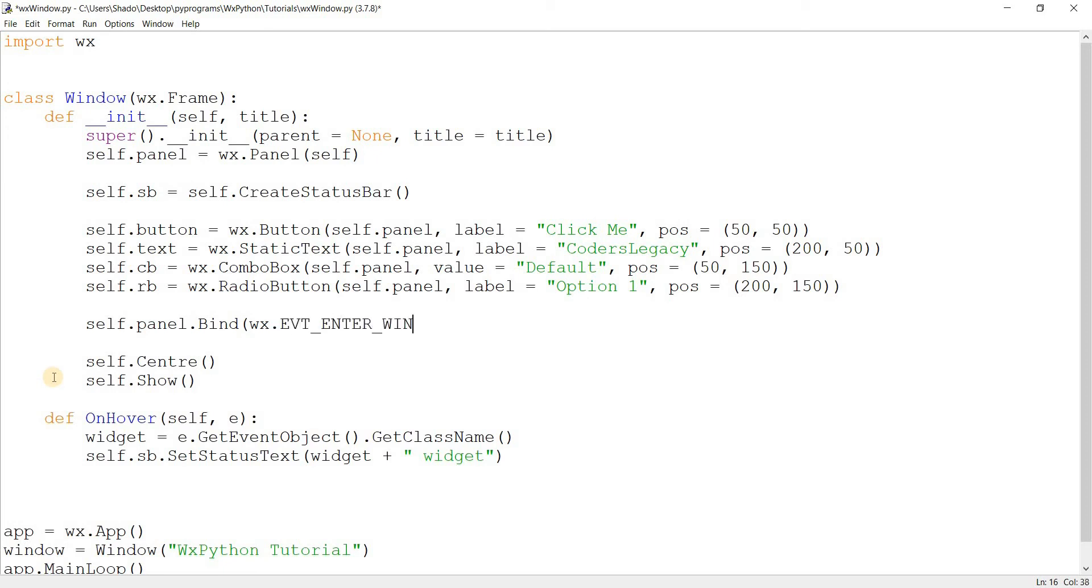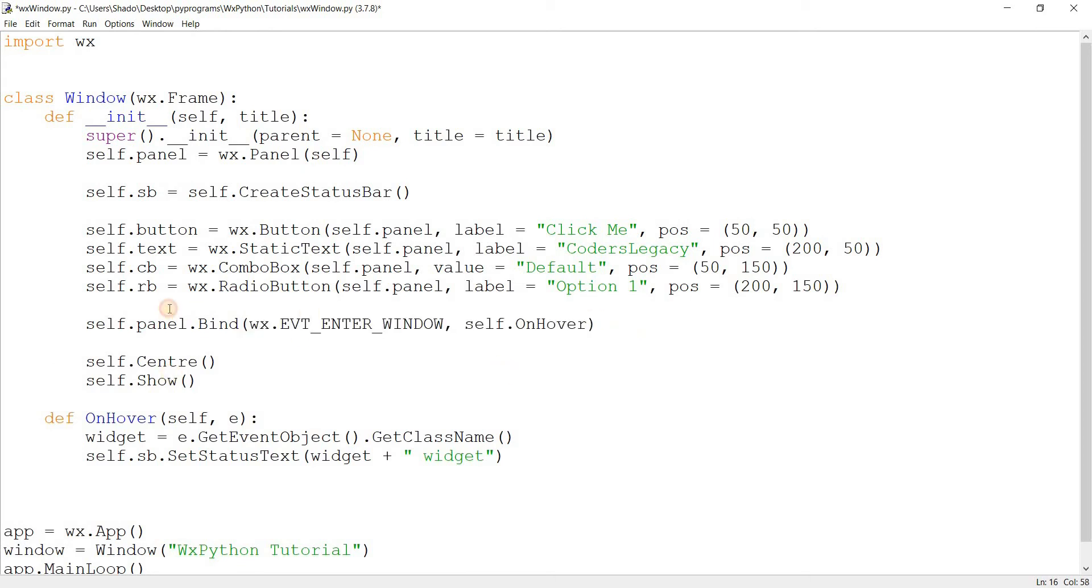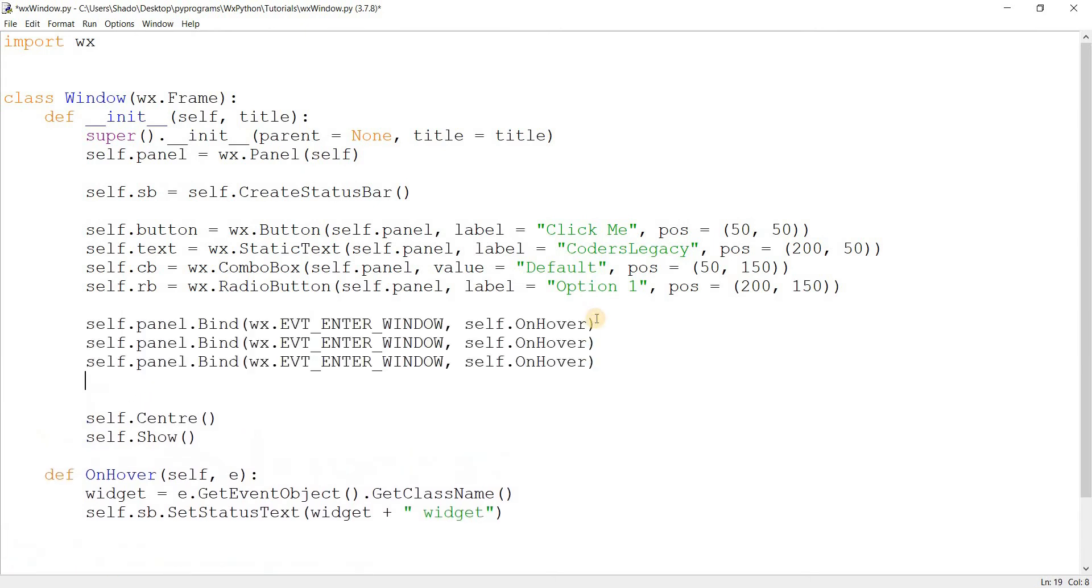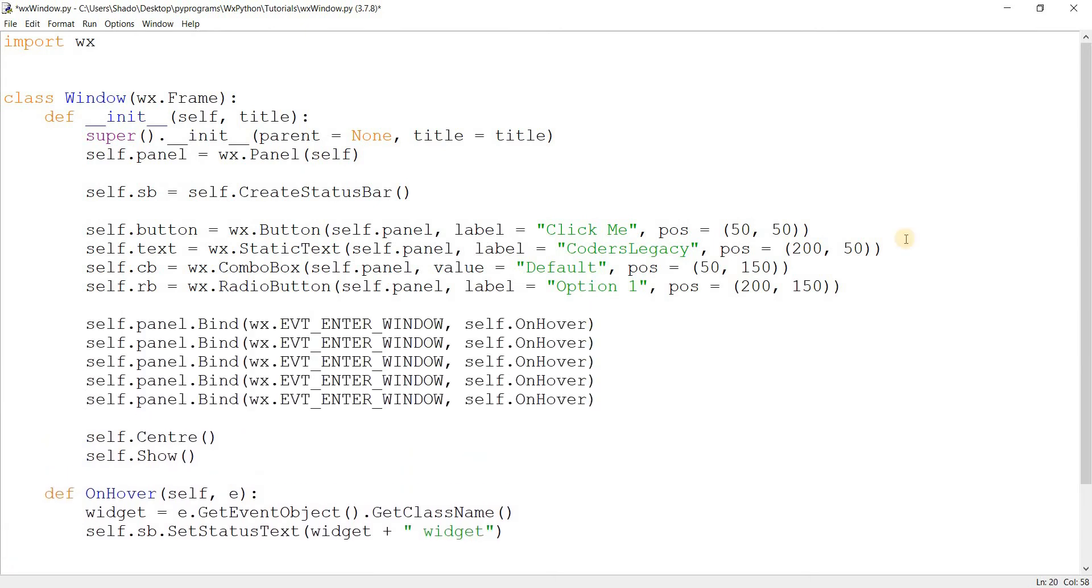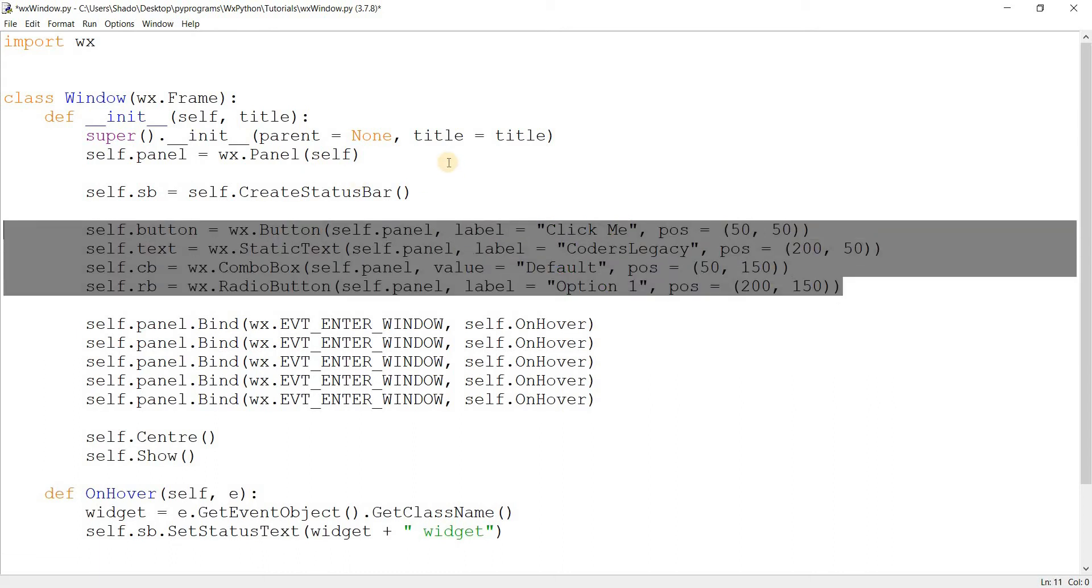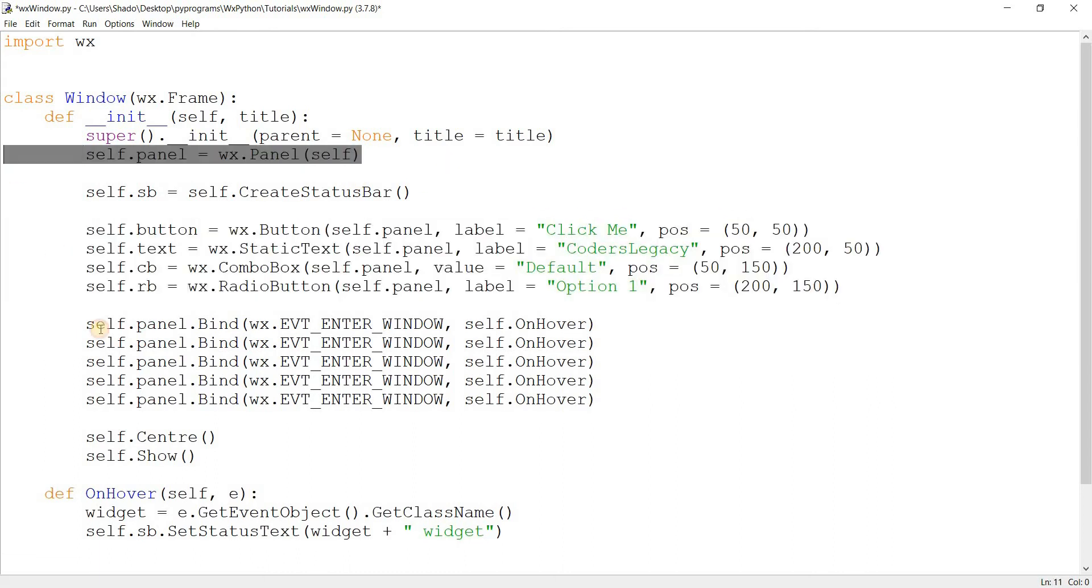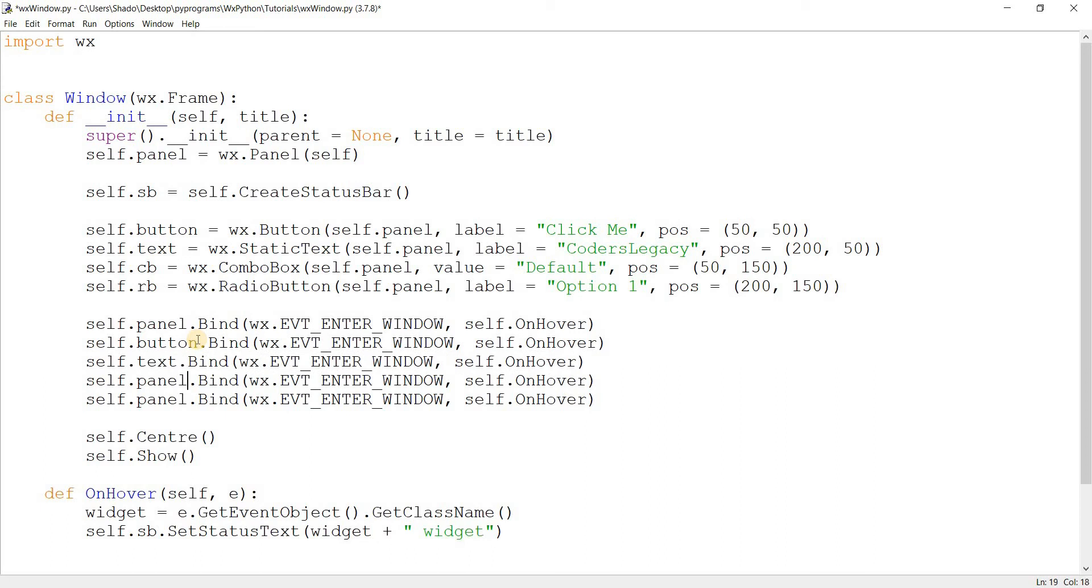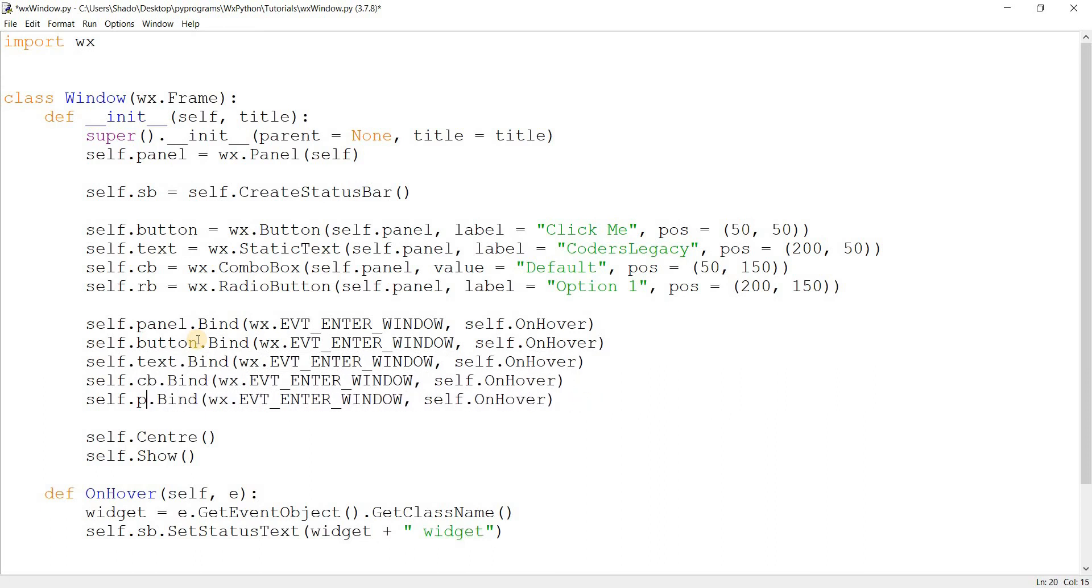self.panel.Bind, wx.EVT_ENTER_WINDOW. There's an underscore between these two as well. Then over here I'll write self.onHover. And I'm going to quickly copy paste this for the other four, actually, because we have these four widgets over here and then the panel as well. I want to do it for all five. So I just keep changing these. This is a button. This is text. This is CB. And this is RB. Now I think that's good. Let's go ahead and run this.